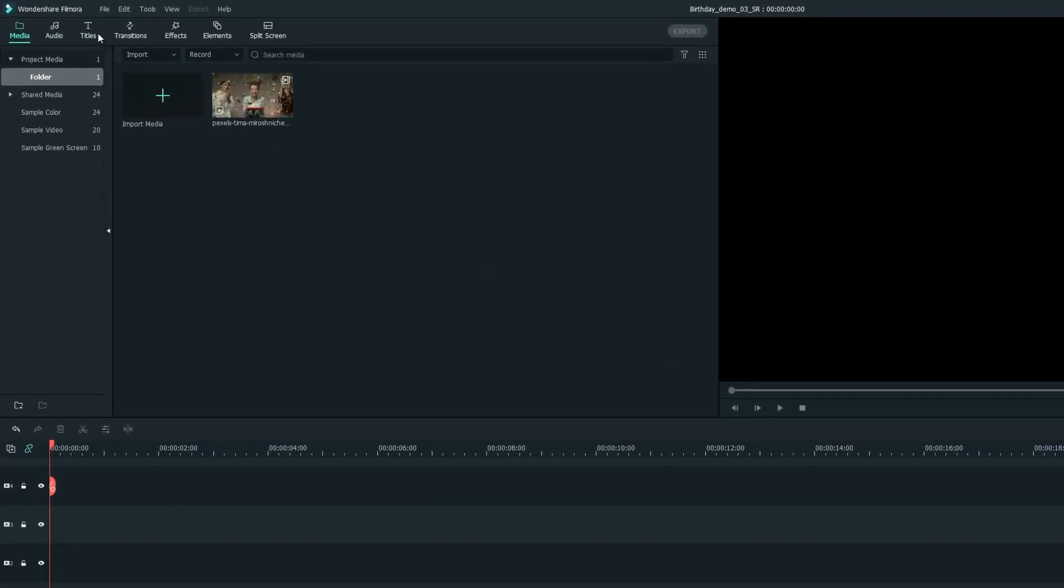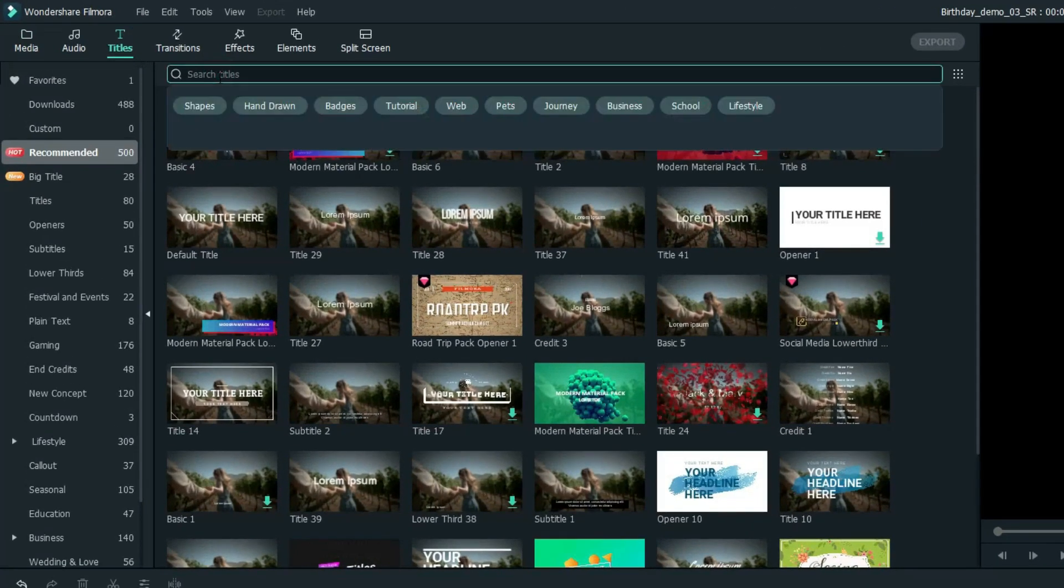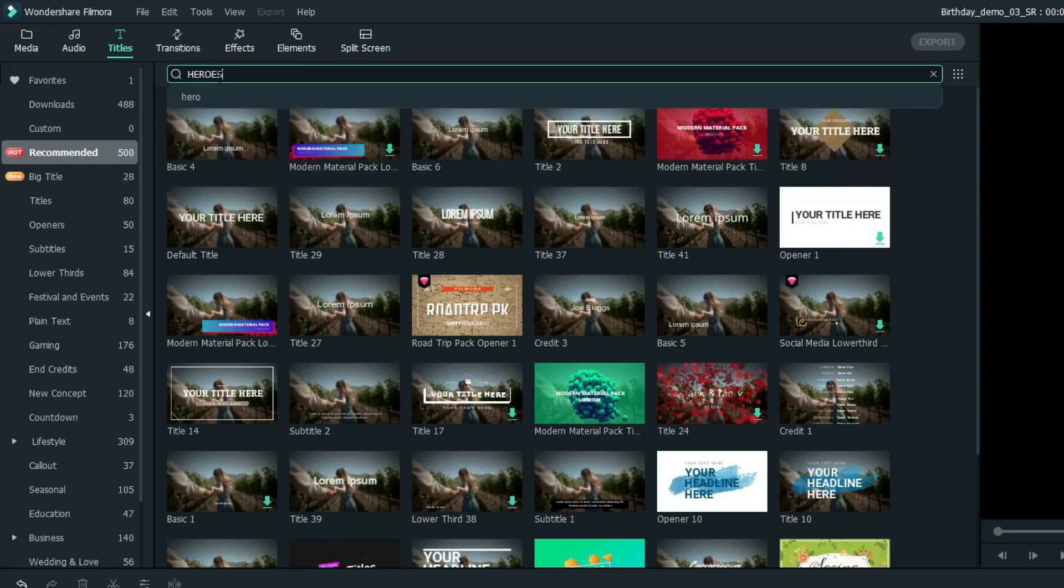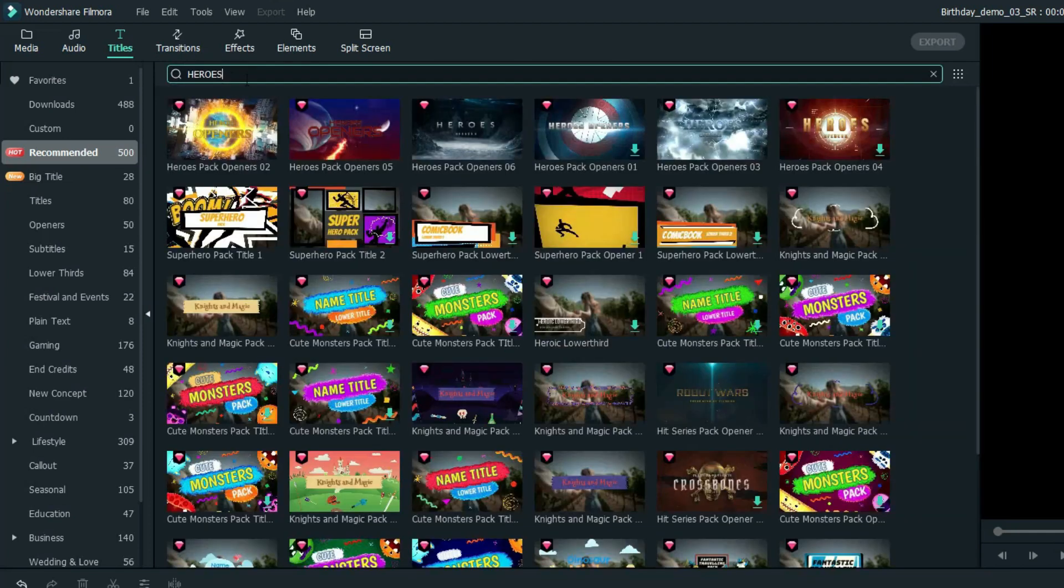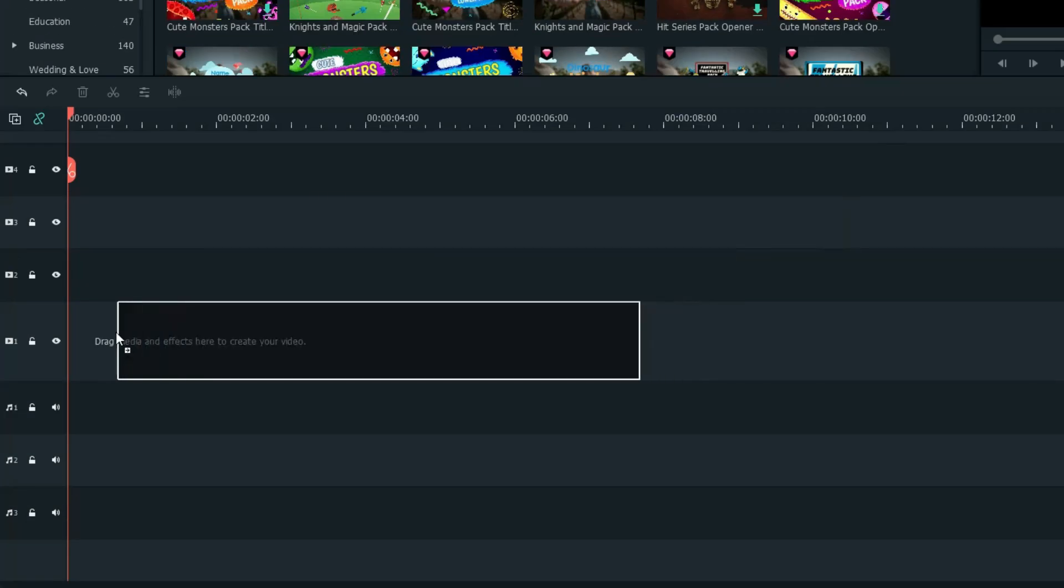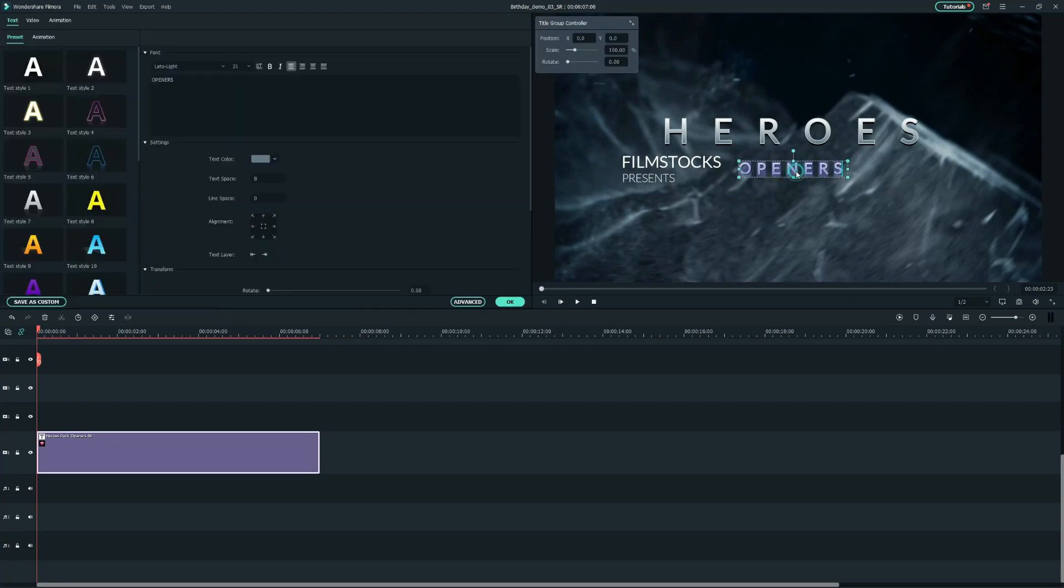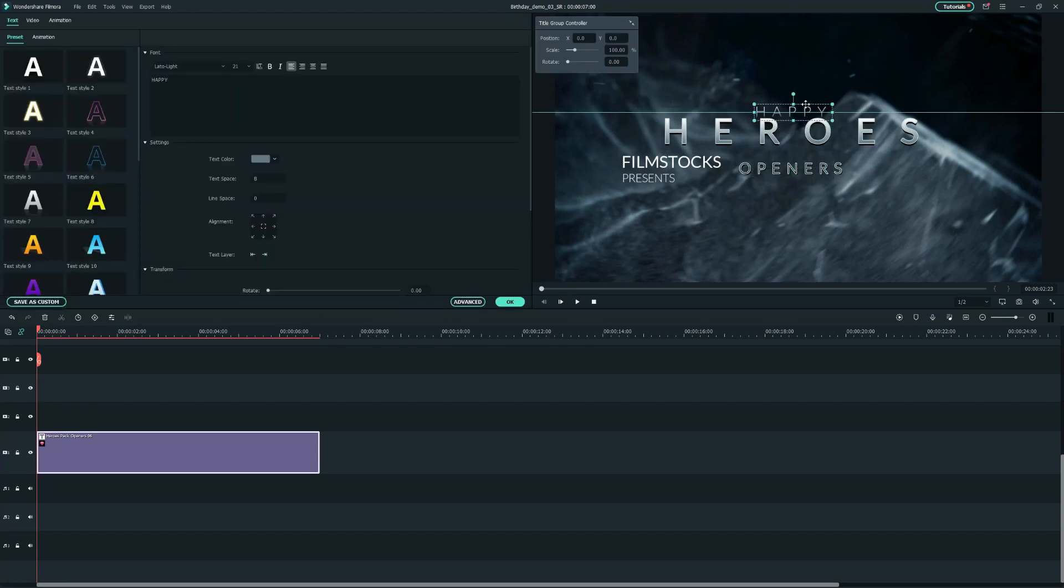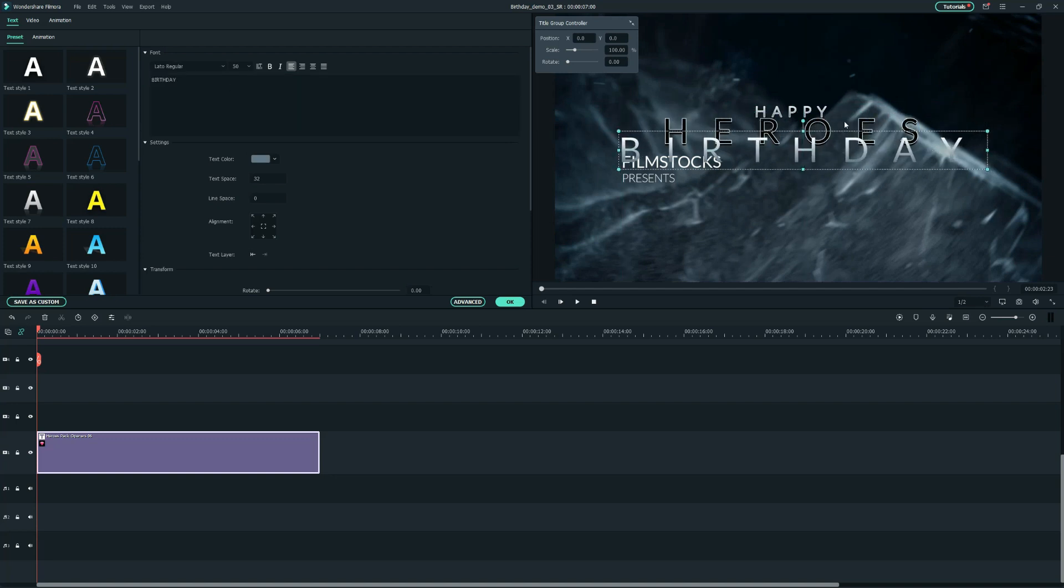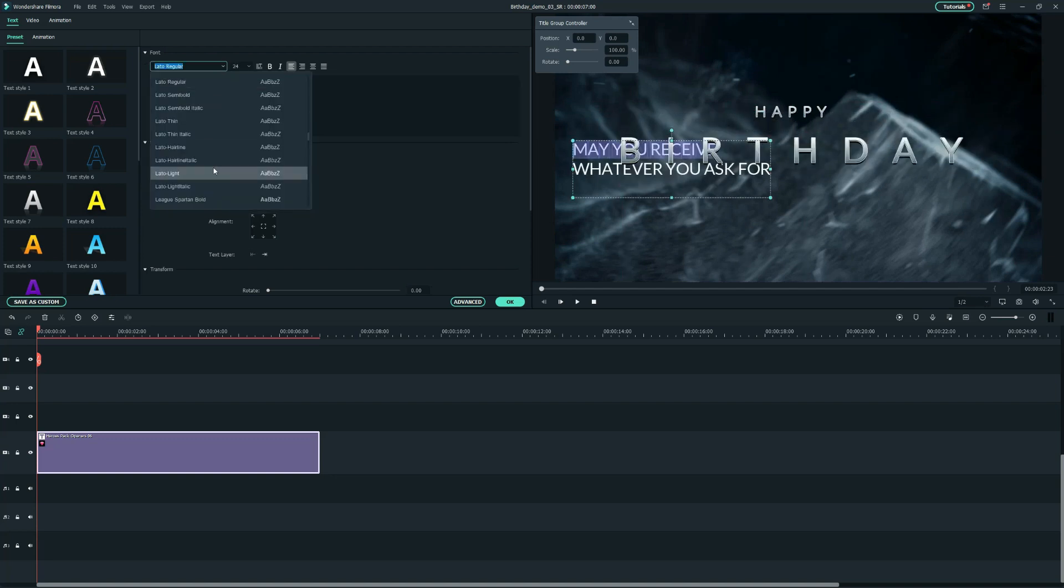First, let's head over to the titles tab and search Heroes. I'll select the third one and drag it onto the first track. Then, let's adjust the text settings on the preview window. You'll be able to modify the position, size, font, and the information with whatever you need.